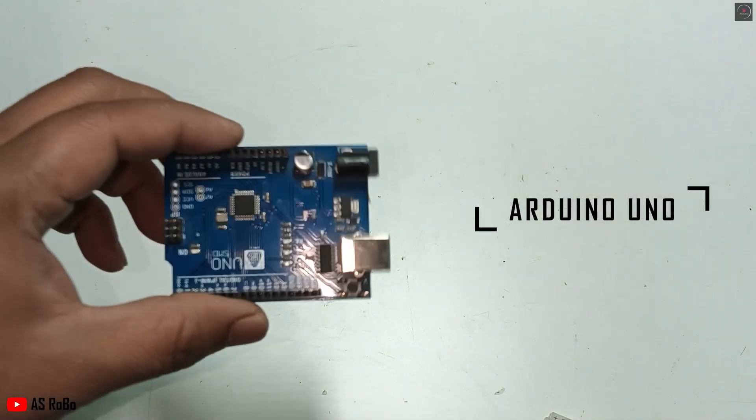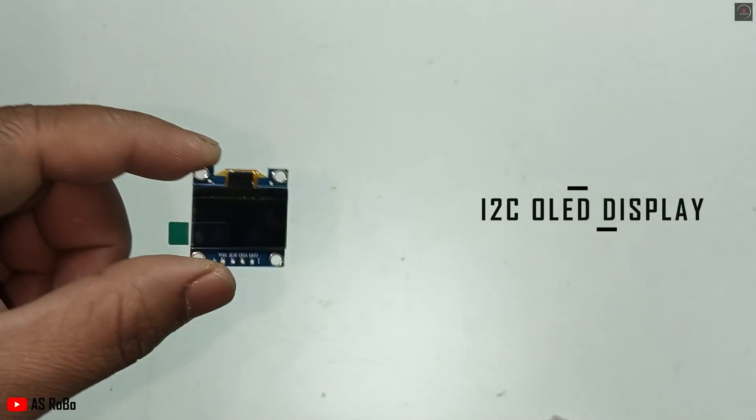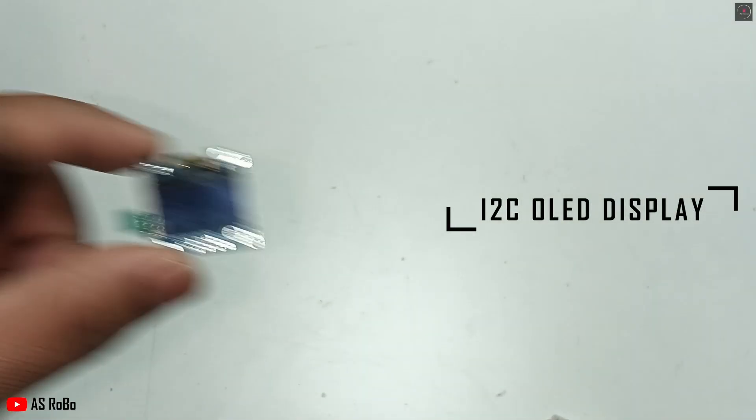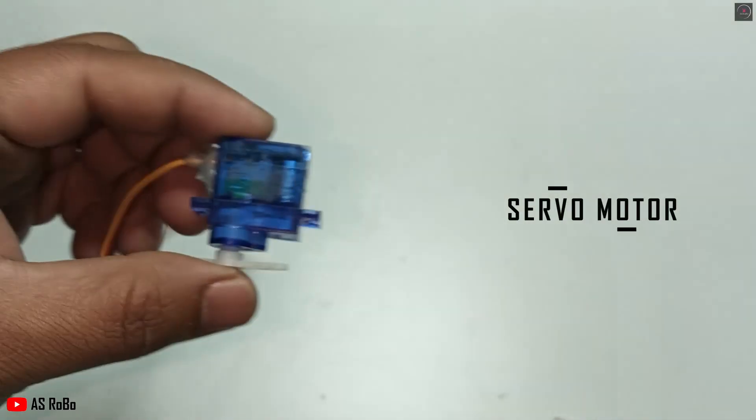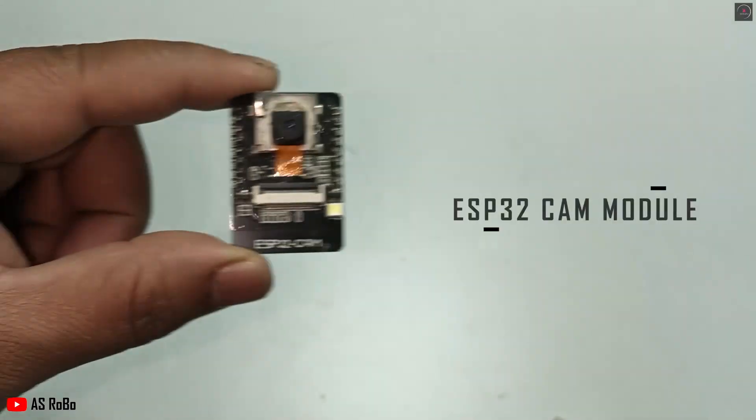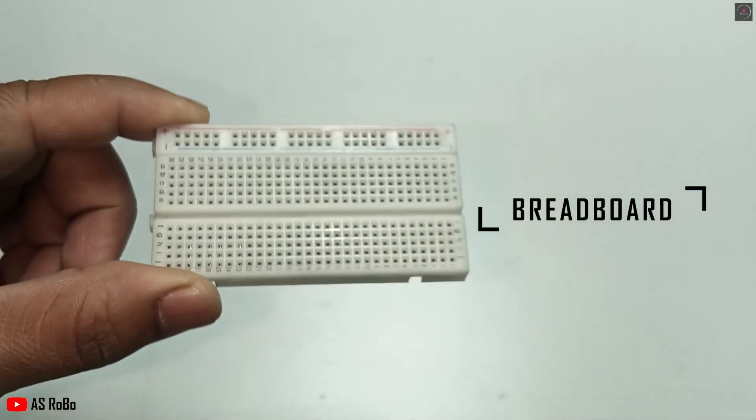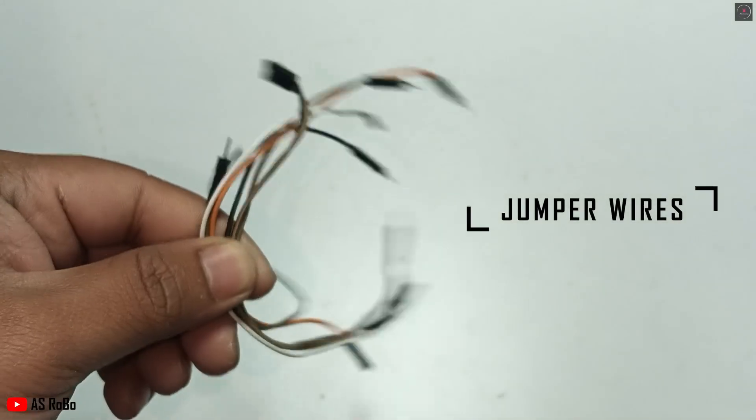For this project, you will need an Arduino Uno, an I2C OLED display, a servo motor, an ESP32 cam module, a breadboard, and some jumper wires.